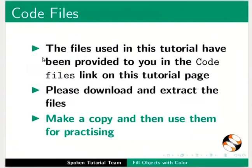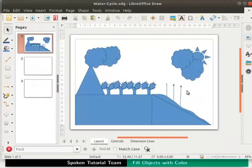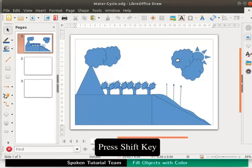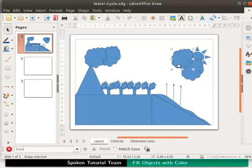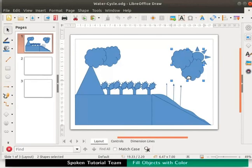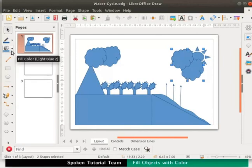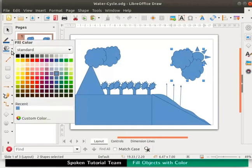First, let us color the two clouds next to the sun. We shall fill them with white color. Select both the clouds next to the sun by pressing the shift key and clicking on each cloud. Now go to the drawing toolbar and click on the drop-down next to the fill color icon. From the color palette, click on the white color.